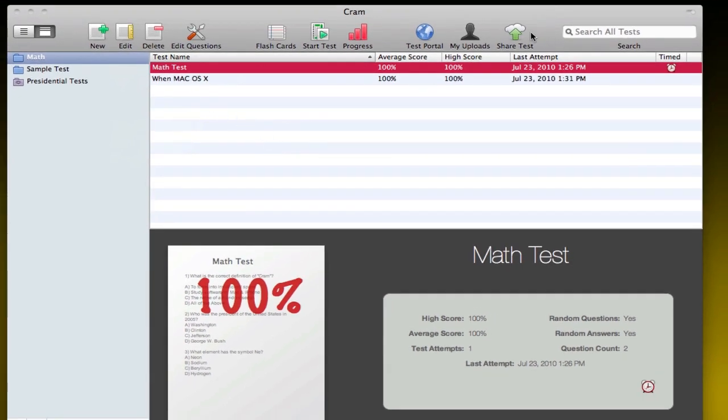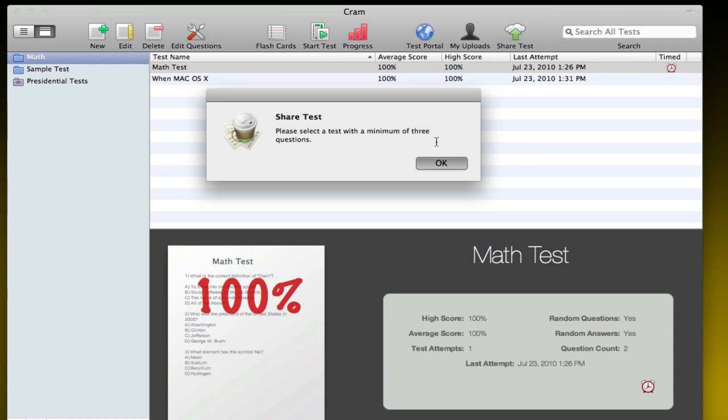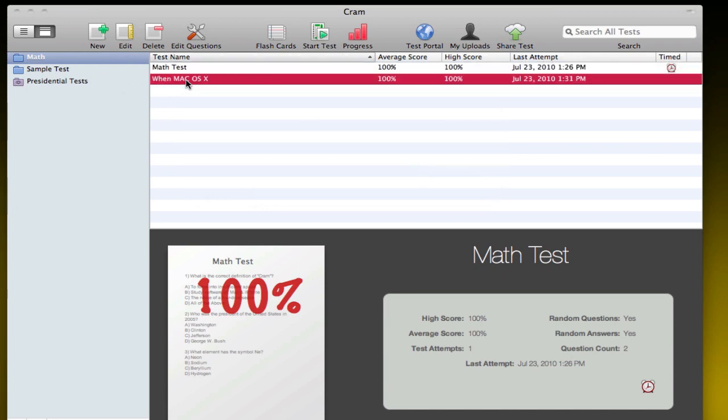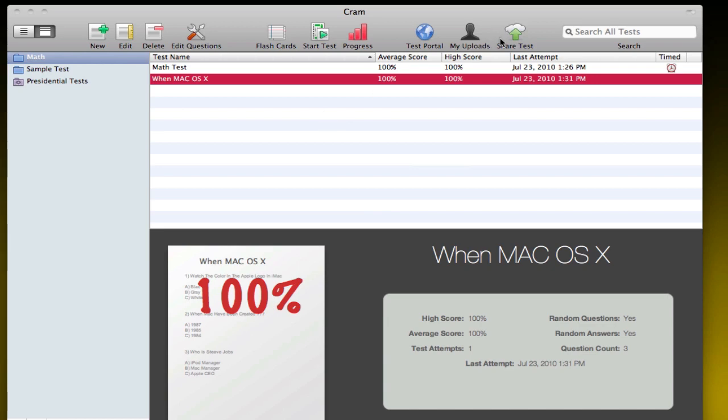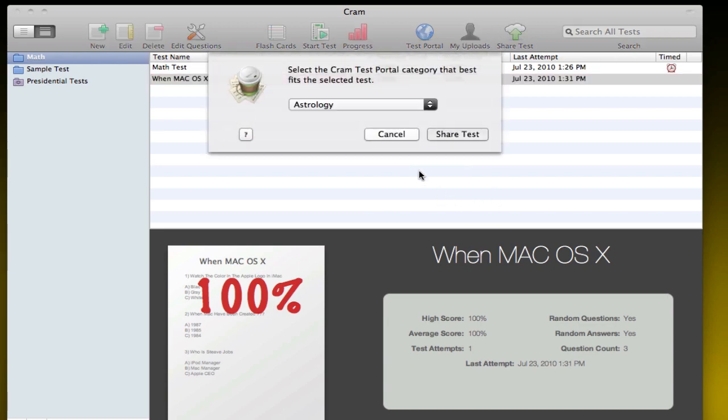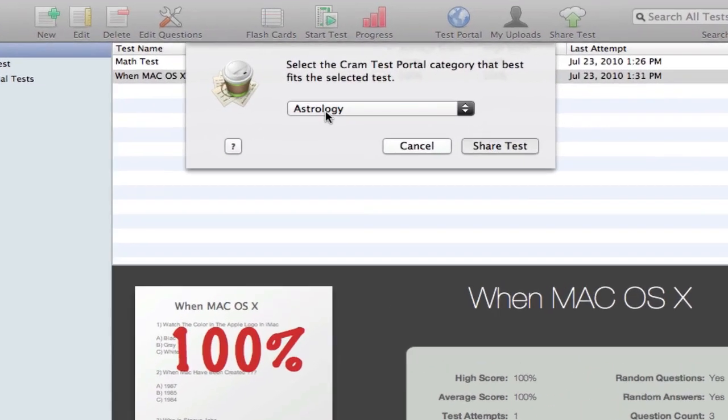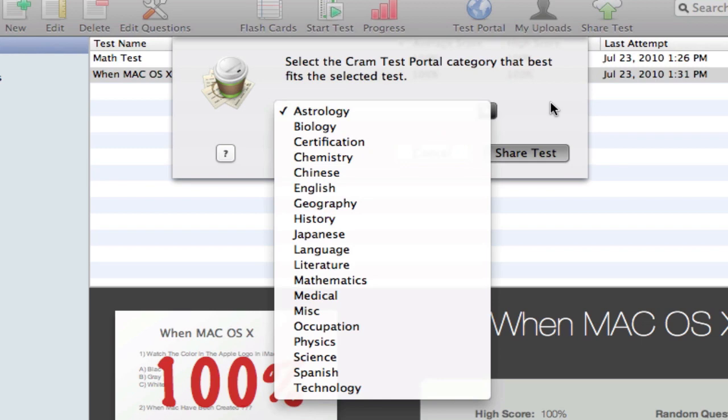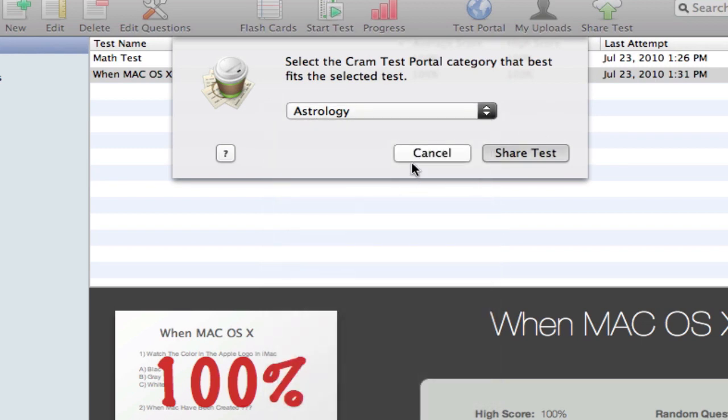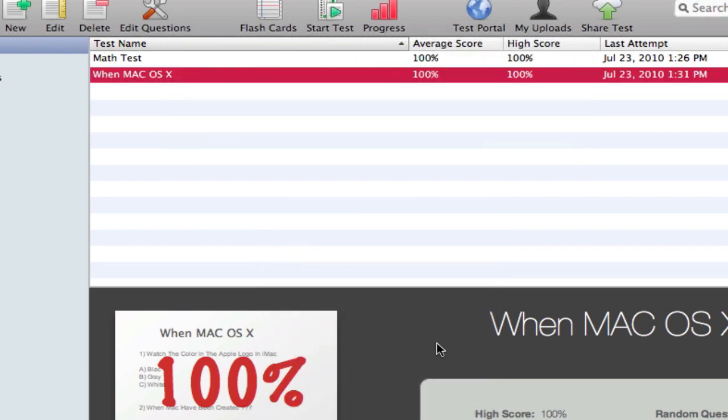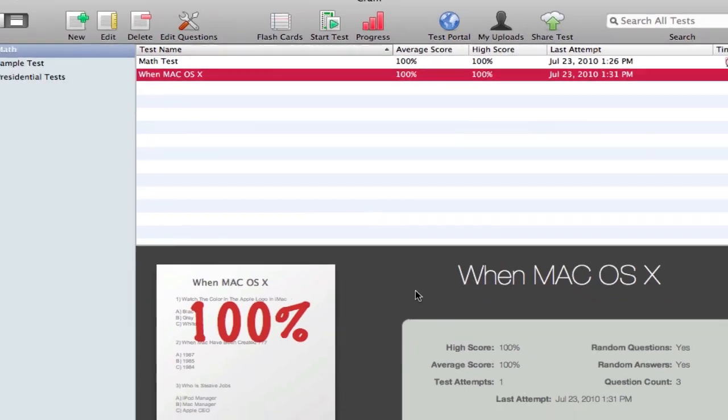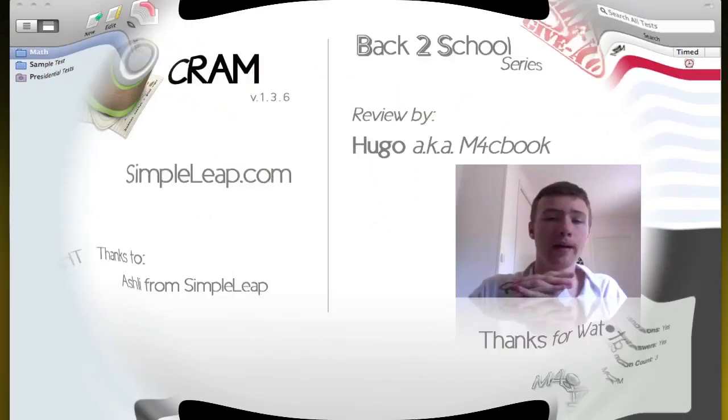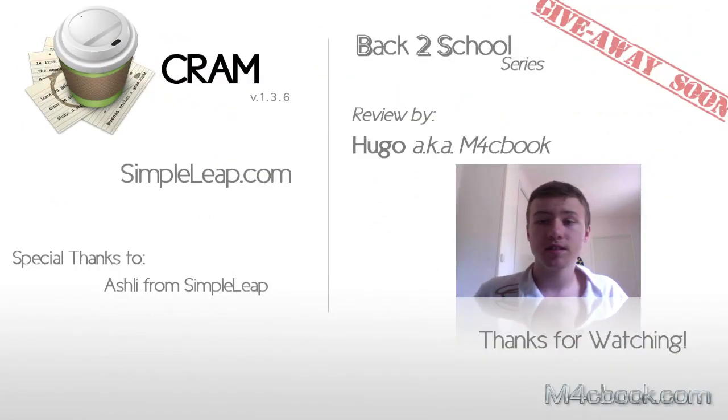Once you finish the test, you can simply share your test. You need a minimum of three questions. Let me show this test for example quickly. Then you select your category, which one you want to upload it to, and then you're good to go.